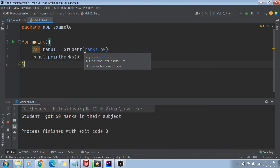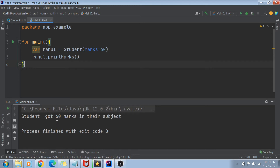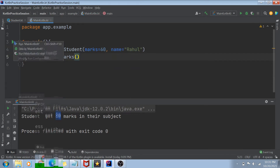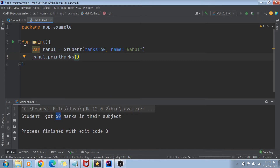If I run this code now, it runs perfectly. The name value is taken as empty string, but it prints the marks as 60. With named arguments, you can even change the order — you can give marks first and name next. If I give name equals Rahul as the second argument and marks equals 60 as the first argument, I can do that because I've mentioned the name of those arguments.